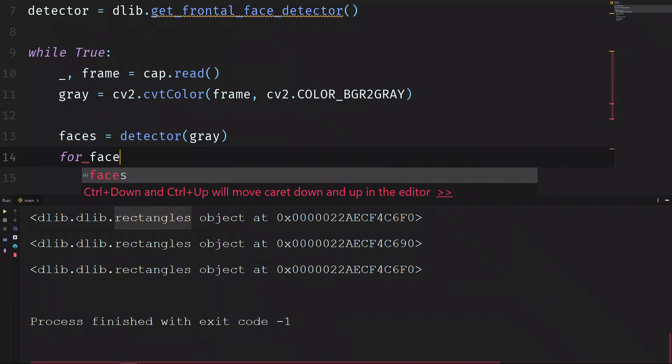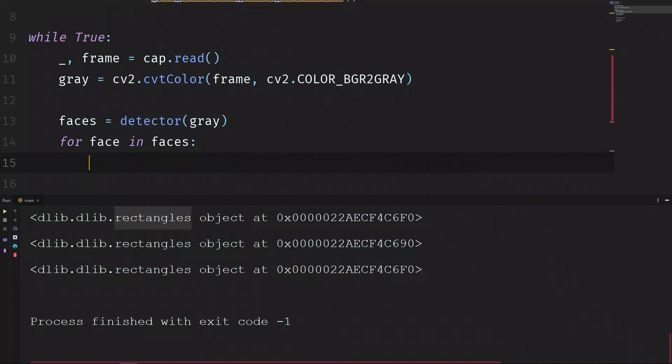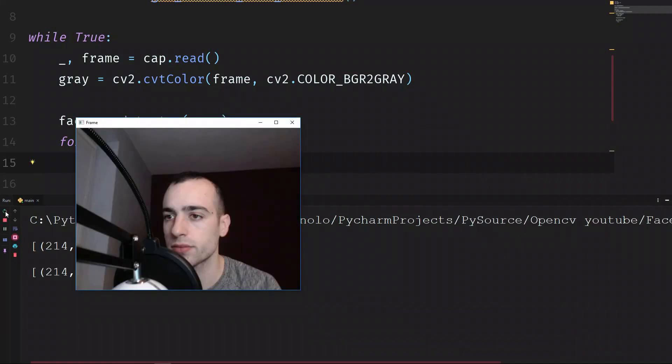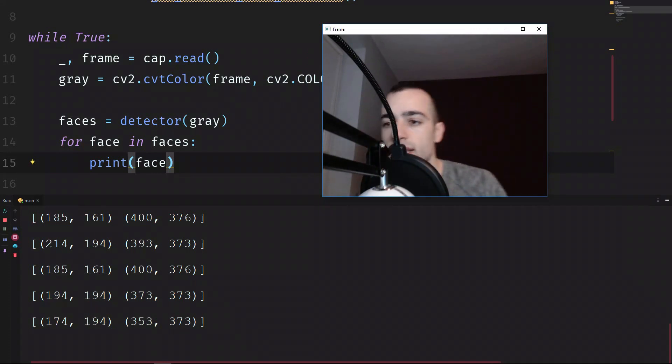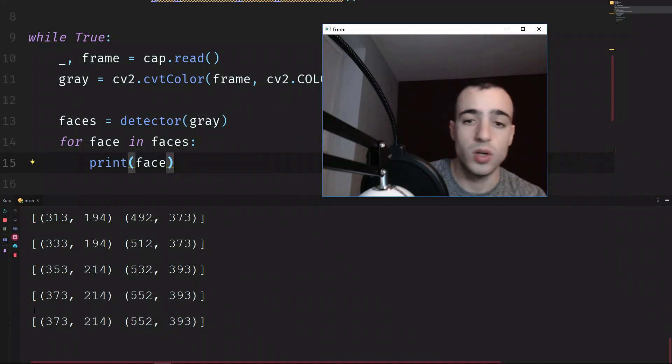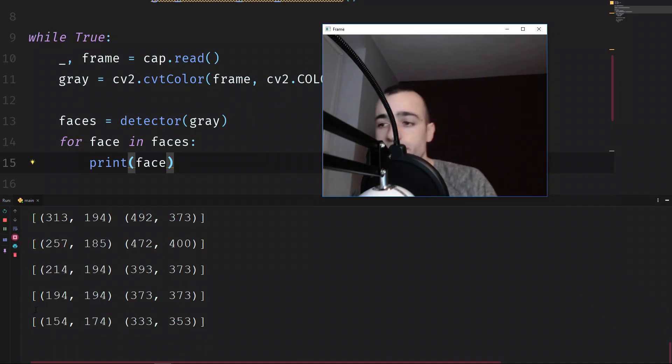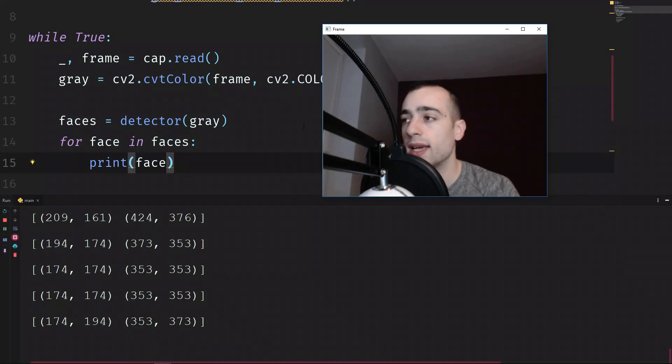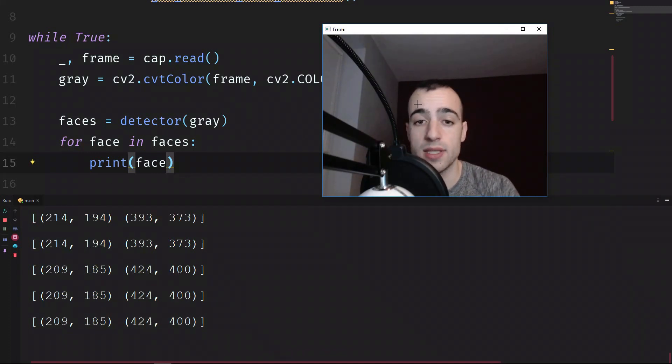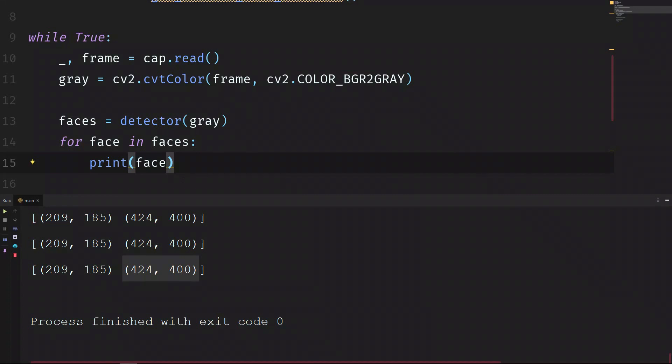As the detector detects more faces we can loop through this object and print the coordinates of the faces. So for face in faces, let's print at the moment face. And let's see what we get. We can see that here we have the coordinates. And we have exactly two points. We have the point at the top left of the screen where the face is detected and the point at the right bottom. And we need exactly these specific points to draw a rectangle where our face is.